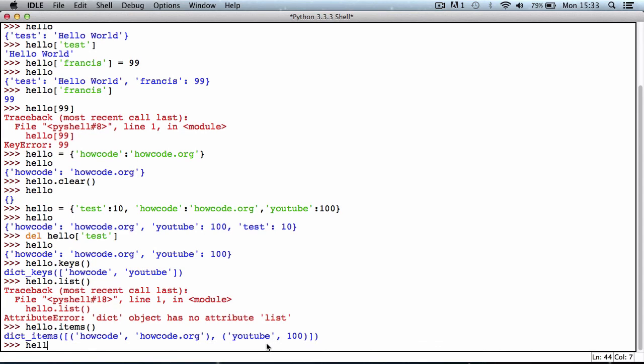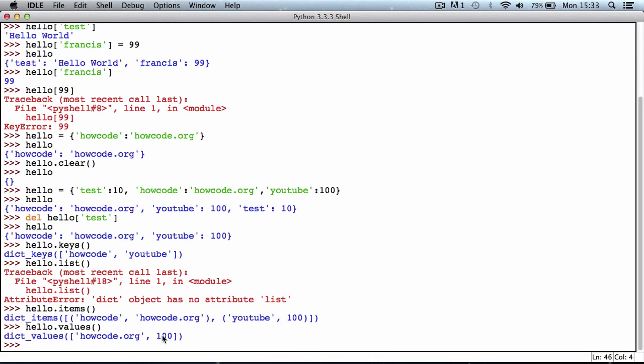If I type in hello.values, it returns a list of the values in our dictionary. So that's it for this video. Don't forget to like, comment, favorite, and subscribe, and I'll see you next time.